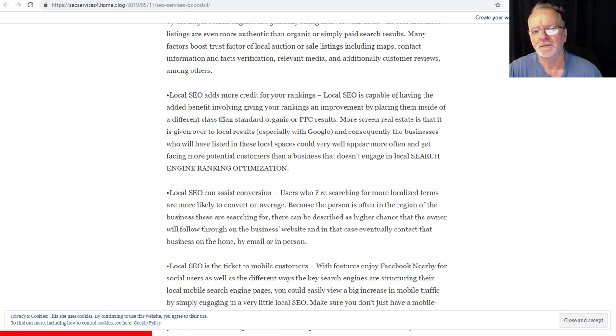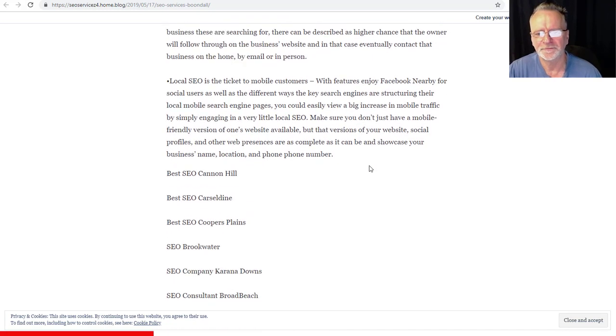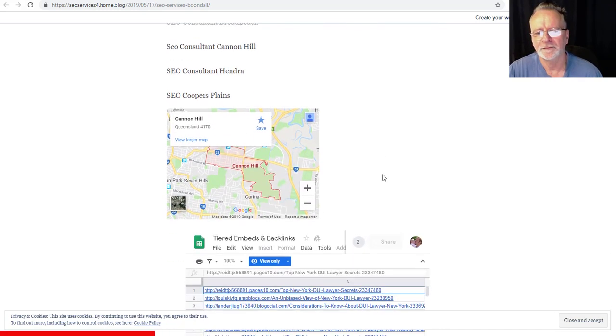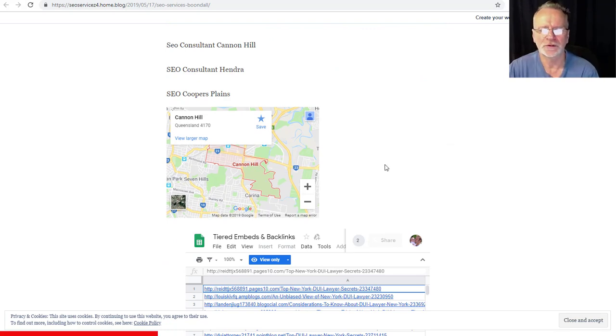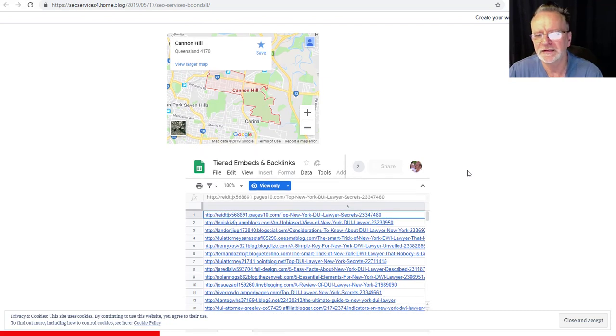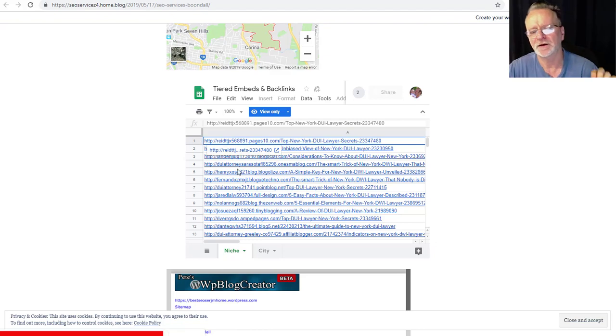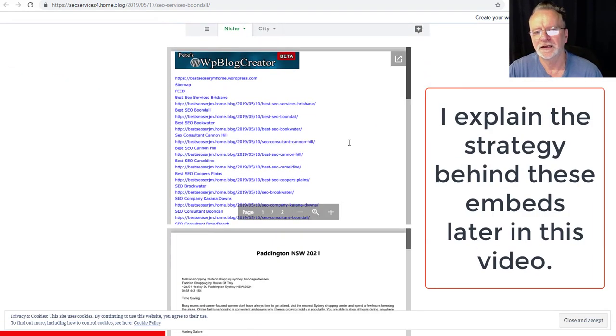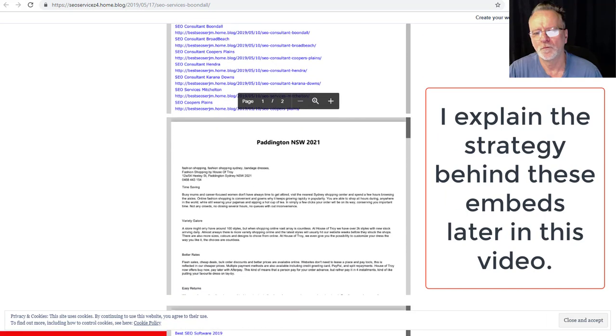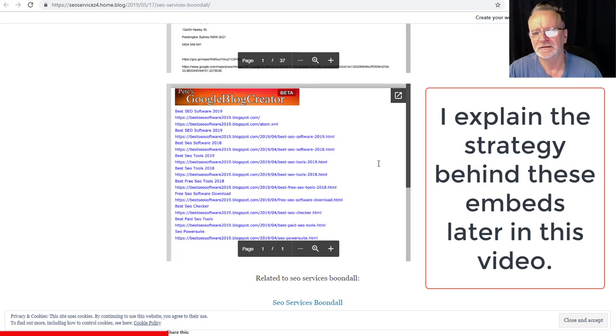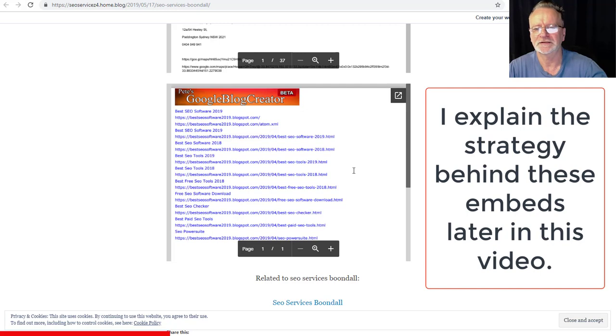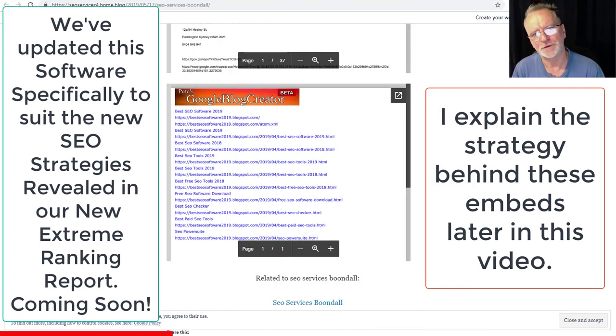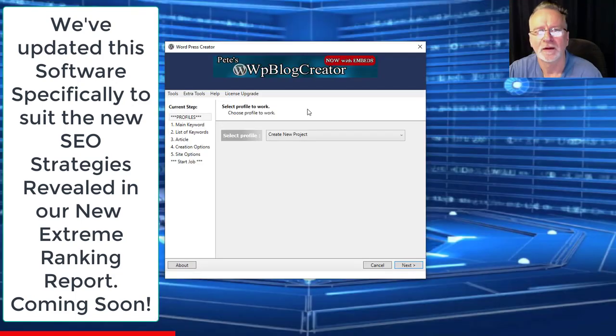Video embed of any YouTube link you put in the software. Unique article on every page created. A Google map with the geo coordinates that you enter in the software. And here's where things get awesome. That is an embed of a Google sheet, an embed of a PDF, another embed, and another embed from a previous project I created with my Blogger software.